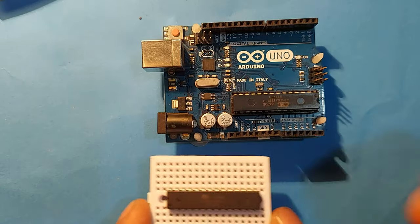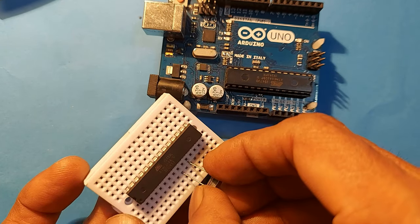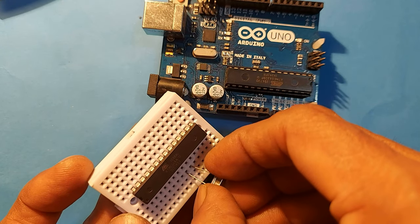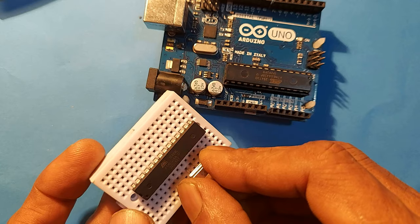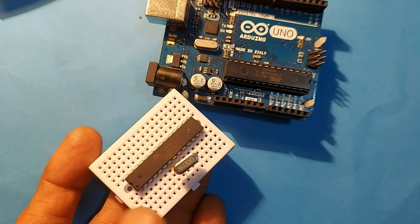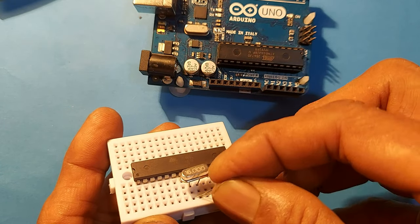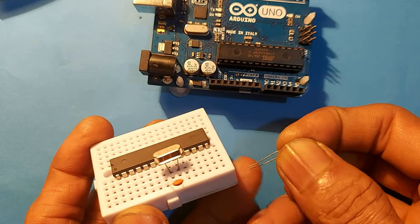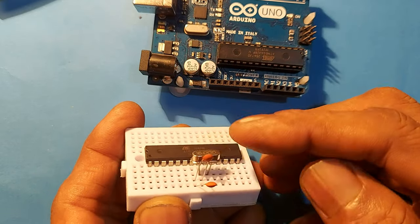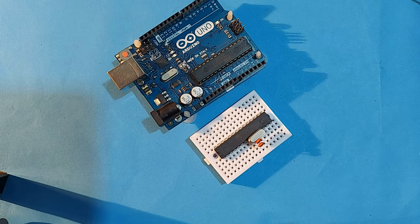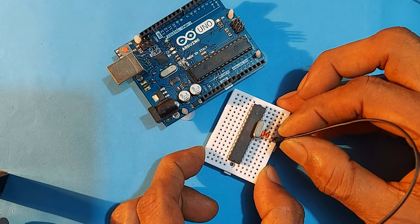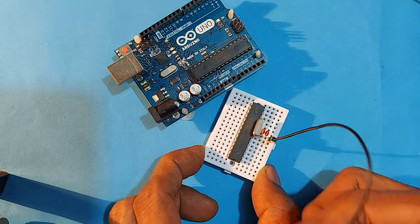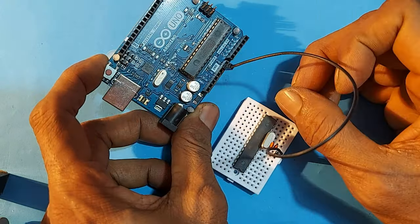Now, connect a 16 MHz crystal oscillator from pin number 9 to 10 of the microcontroller. Pin 10 to ground a 22PF capacitor and pin 9 to ground a 22PF capacitor. Connect pin number 8 of the IC to the ground pin of Arduino.